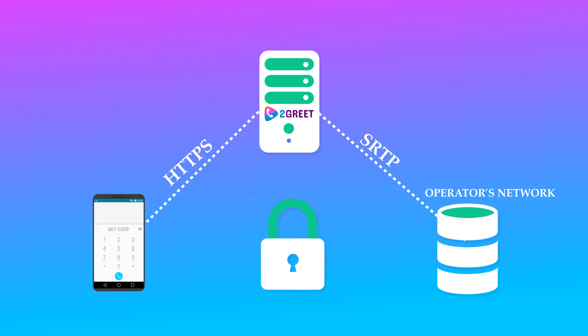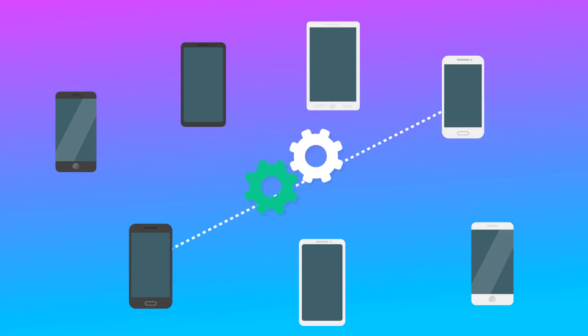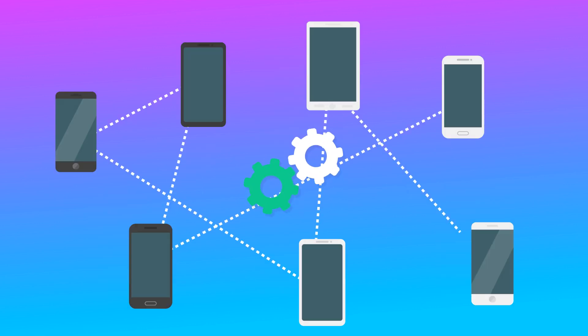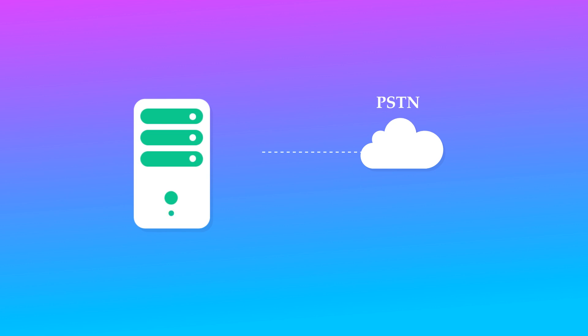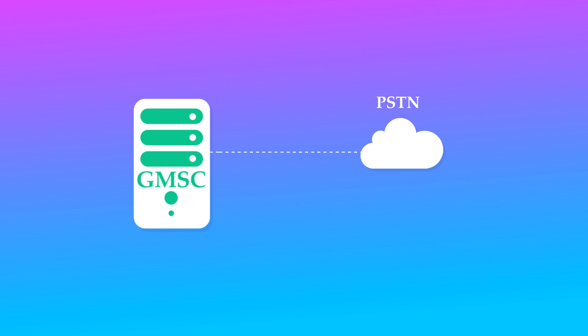It's that simple. For mobile-terminated calls, things get more interesting. The call comes from the PSTN and arrives in the GMSC. Because it comes from outside, it has to make sure the subscriber belongs to the network.